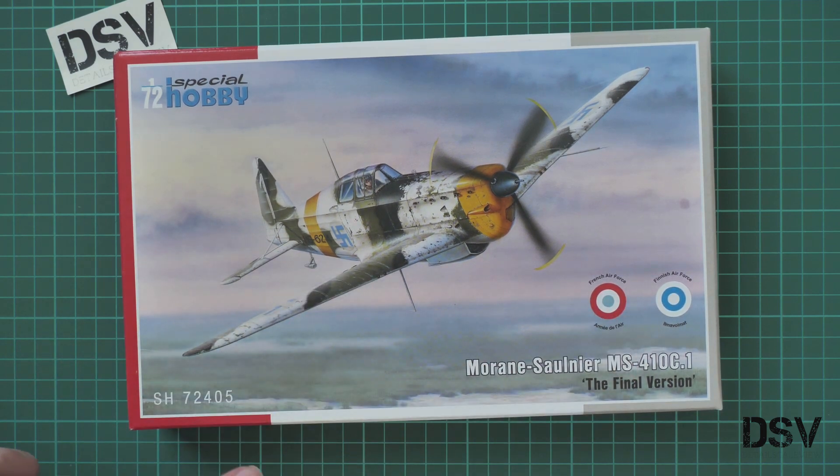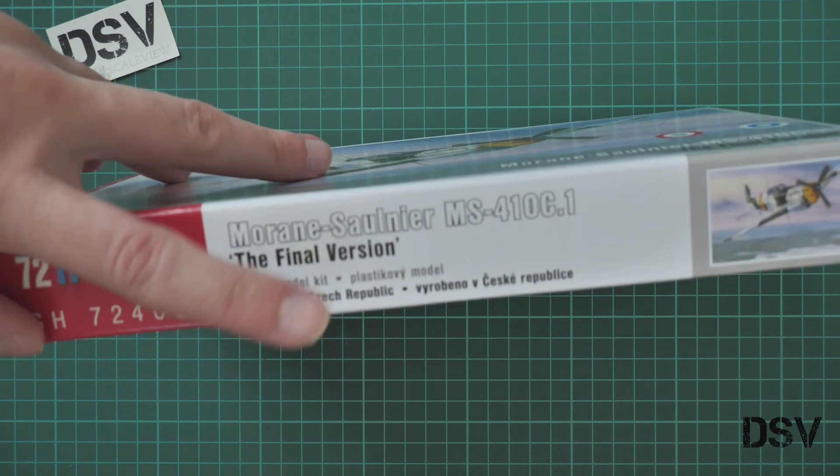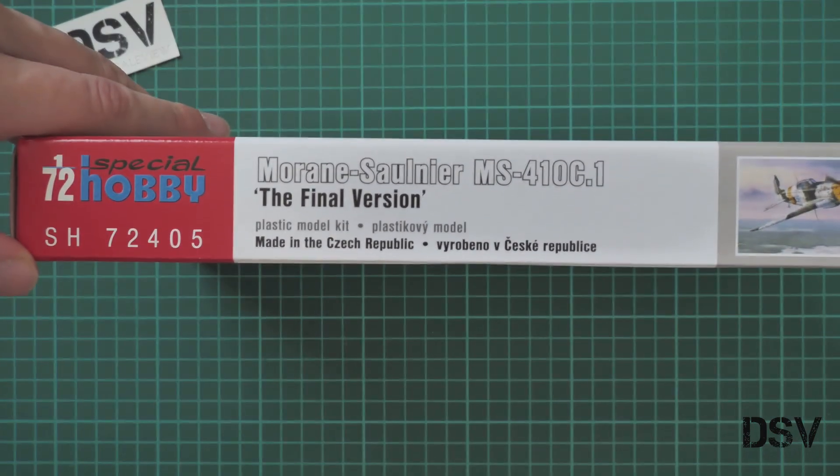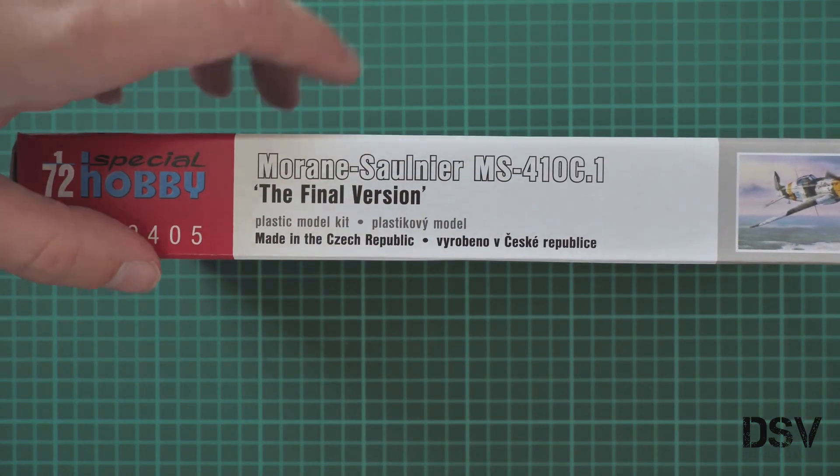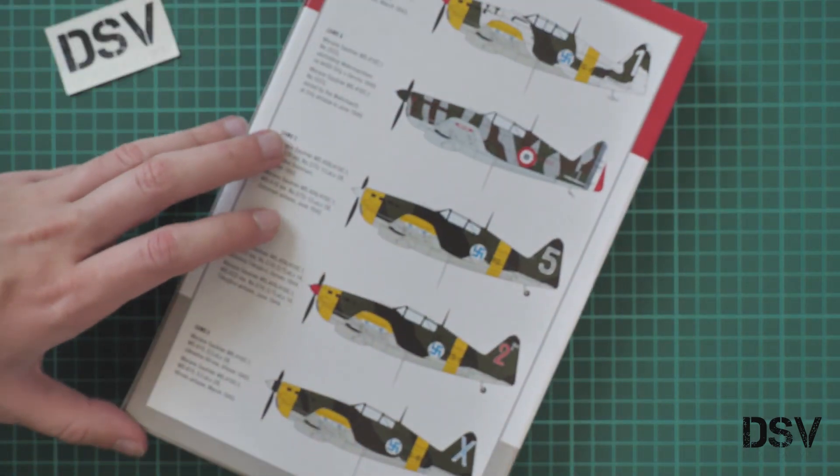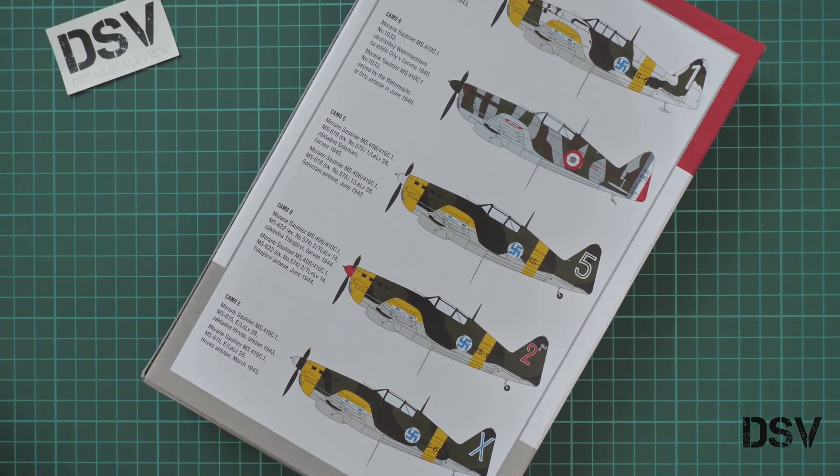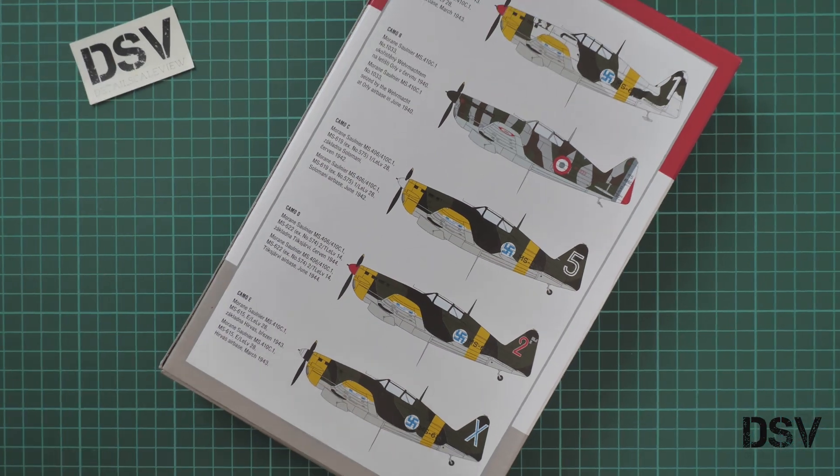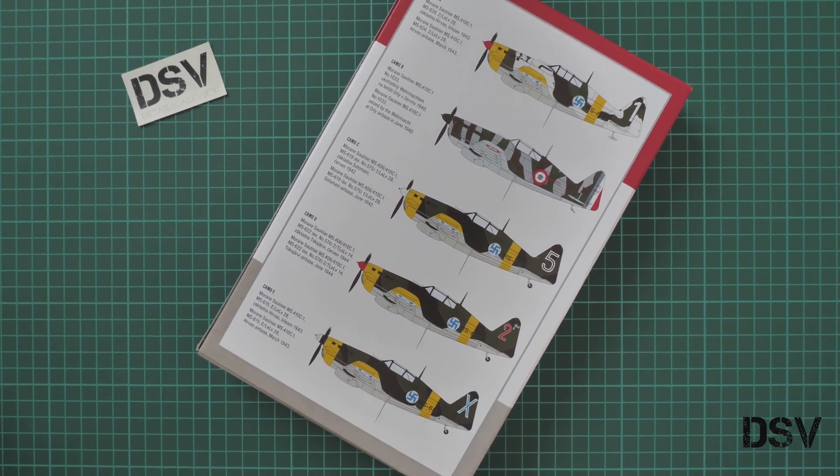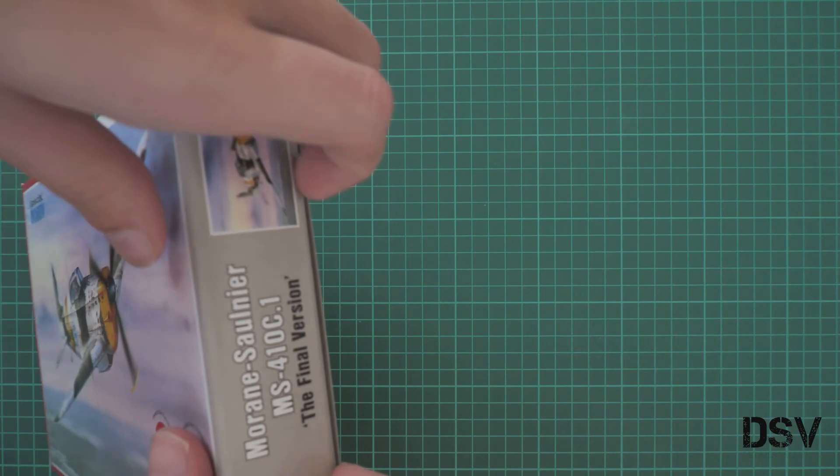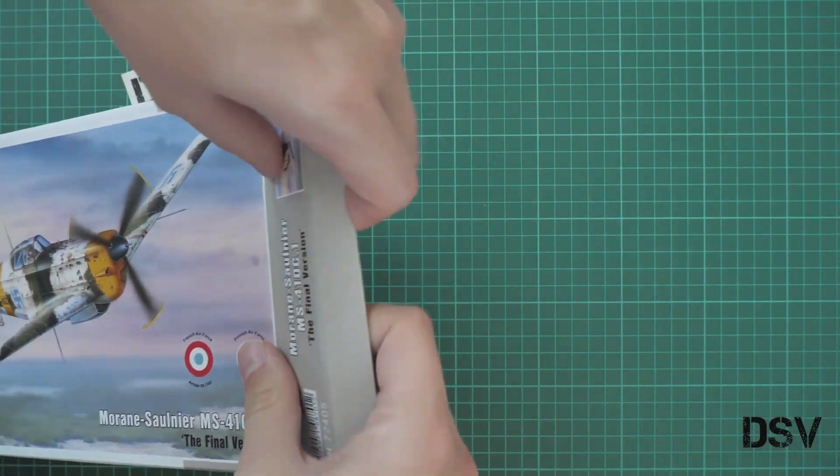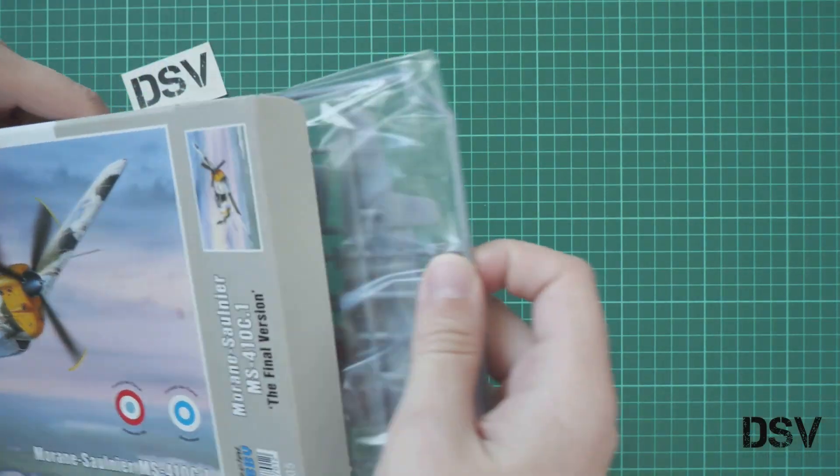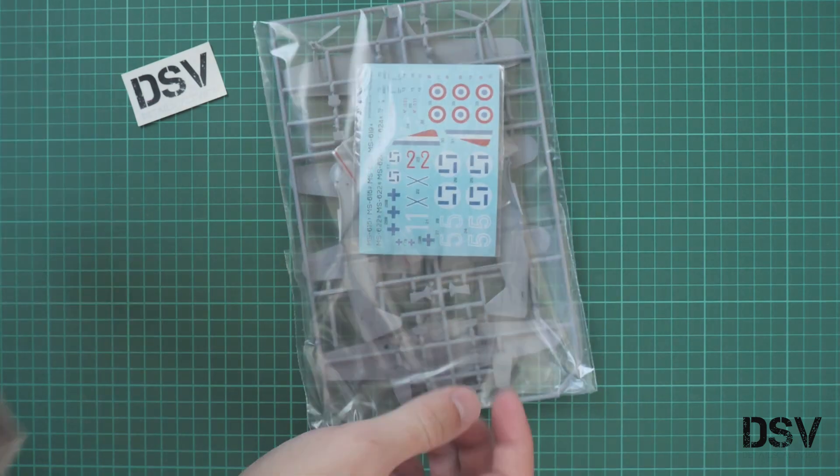On the side we have some information about this kit. It's made in the Czech Republic, of course. On the rear side we can see all five marking options which are included in this kit. Let's zoom out so you can see them in detail.